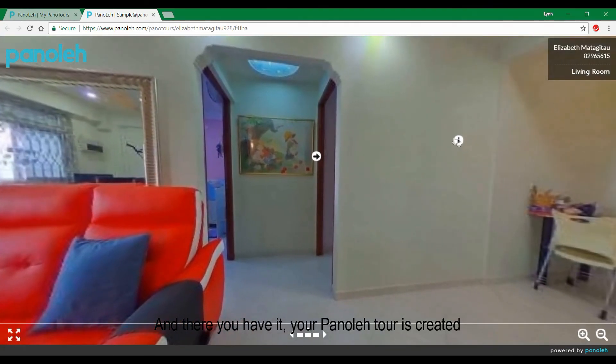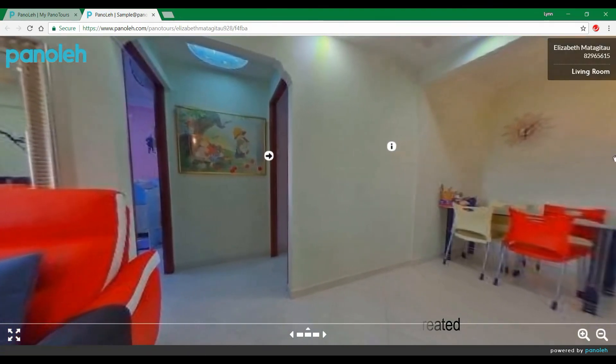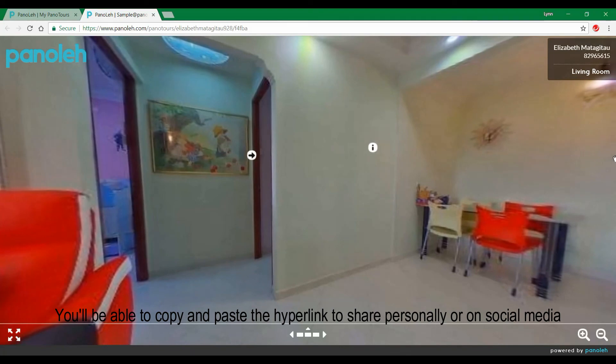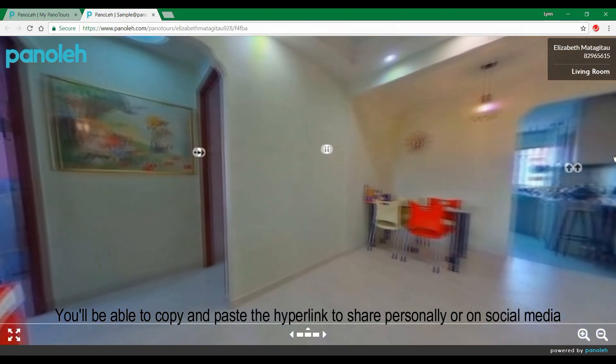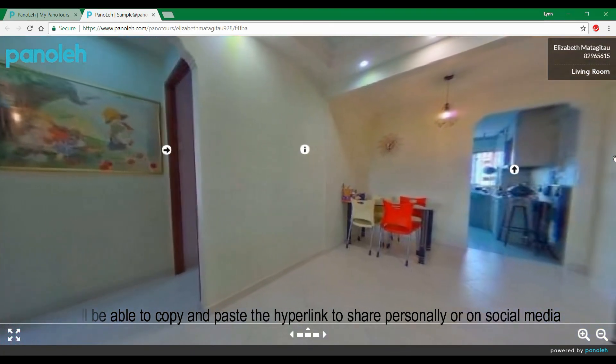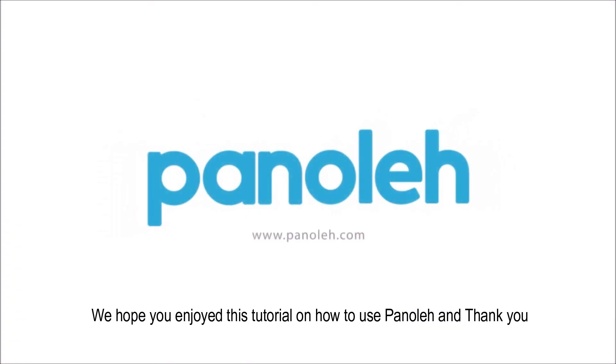And there you have it, your Panerlei tour is created. You will be able to copy and paste the hyperlink to share personally or on social media. We hope you enjoy this tutorial on how to use Panerlei and thank you.